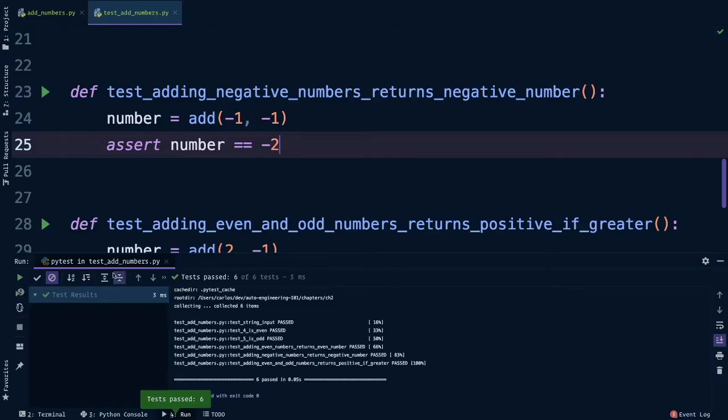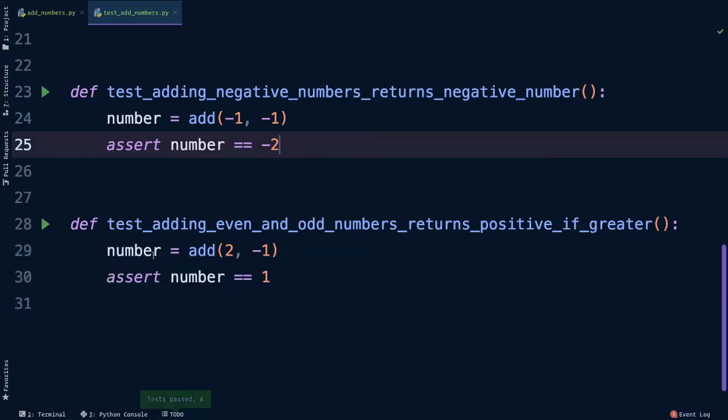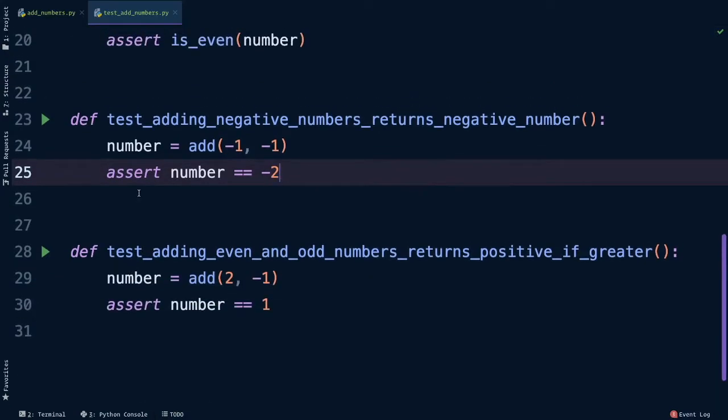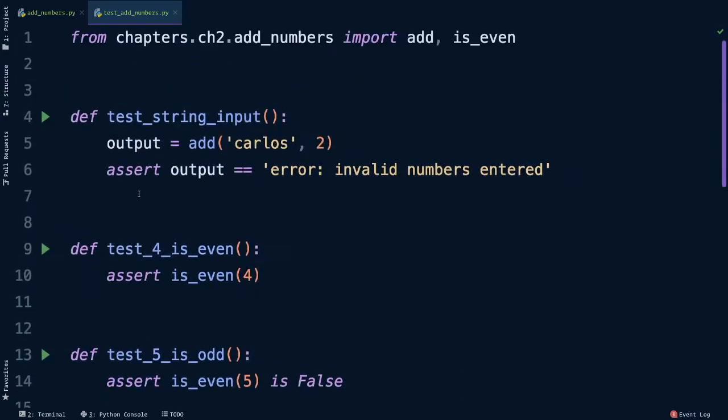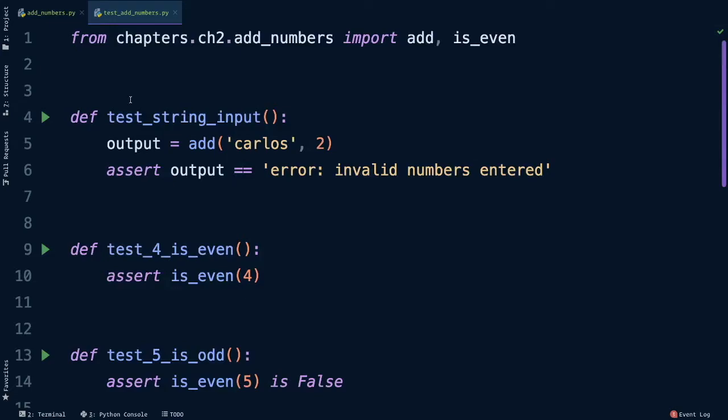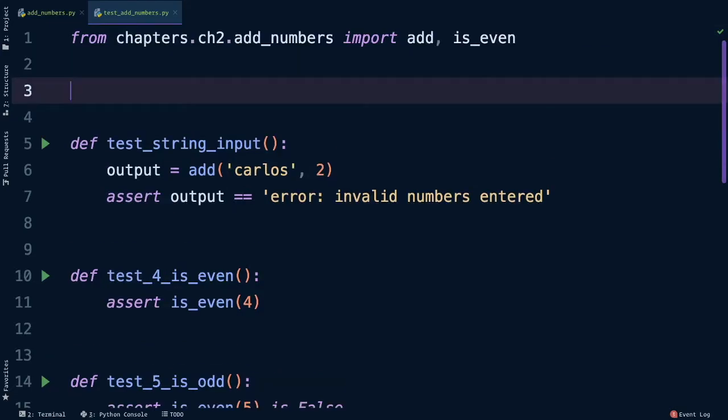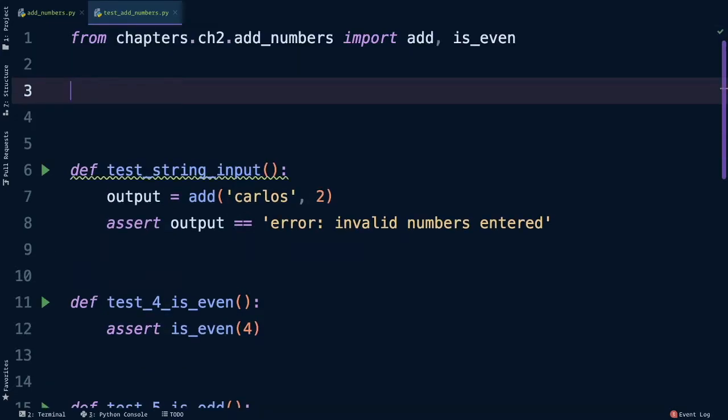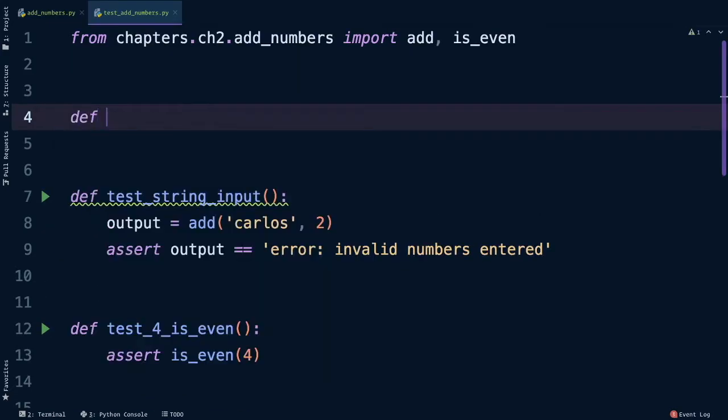The last thing that we need to do is to create a function that will convert strings into numbers, that way we can add them properly. So let's go back up to the top of our test file and as always, we always start with our tests.